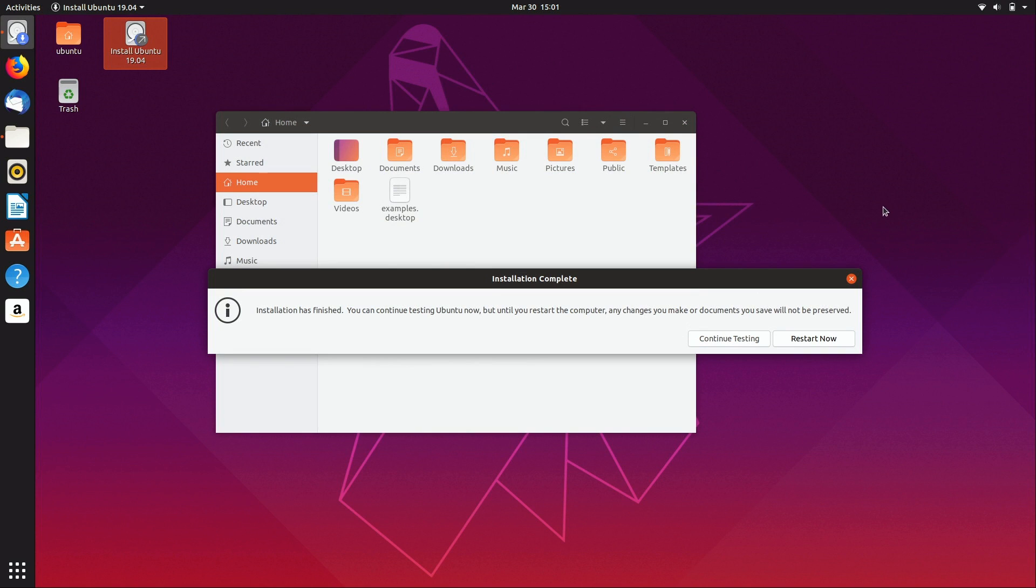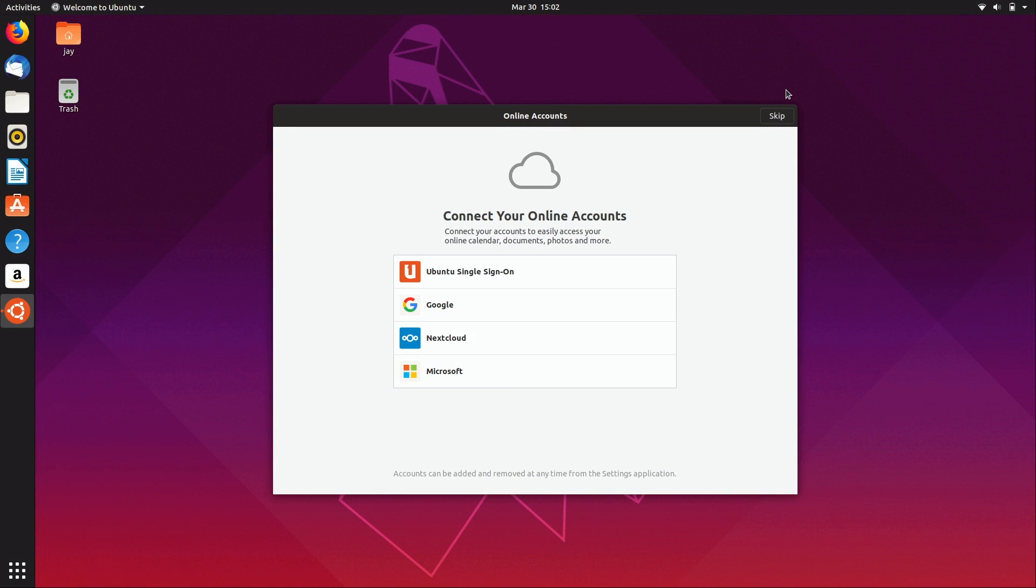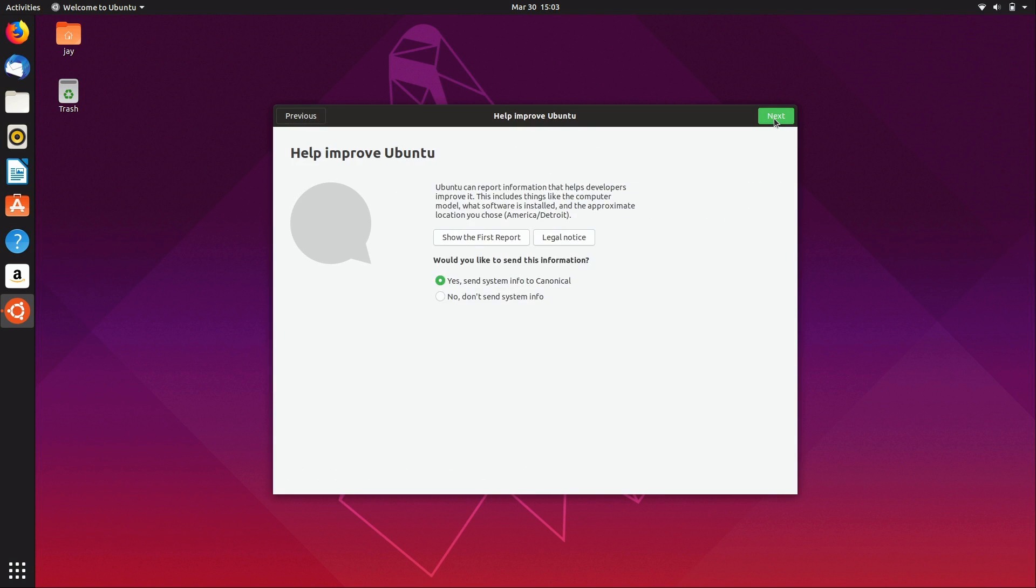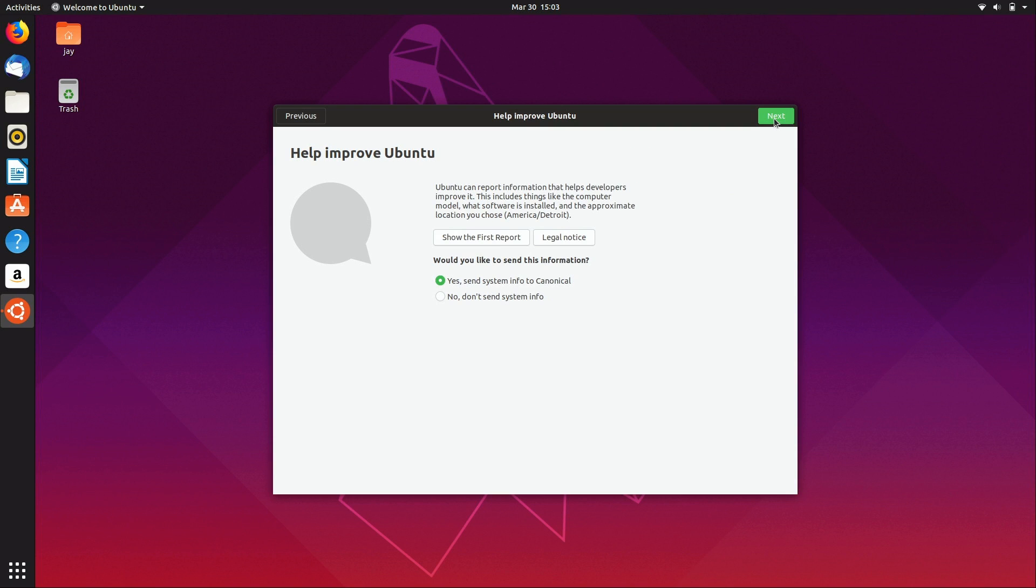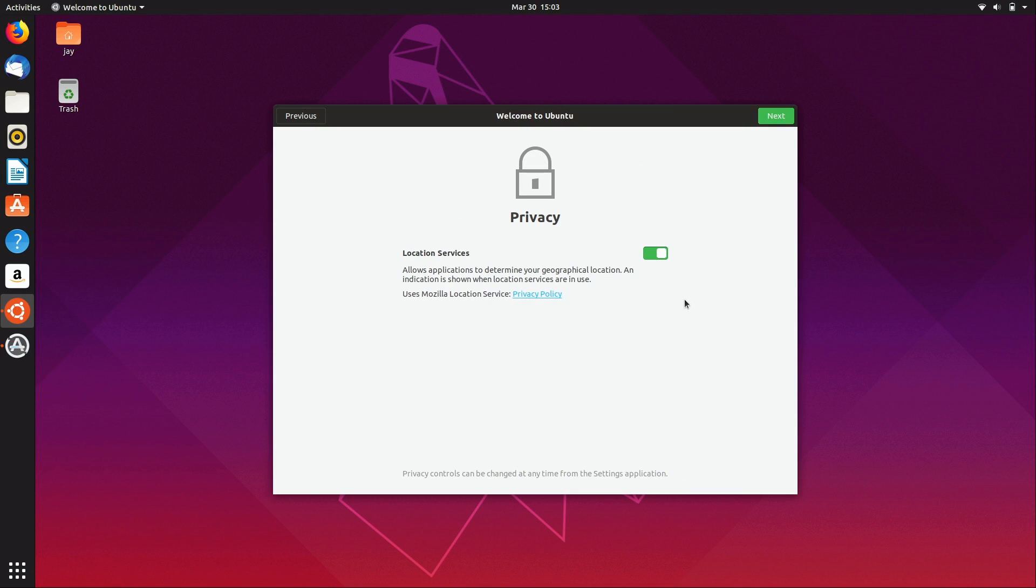Alright, here we are at the desktop right after a fresh installation. The first thing it's asking me for is online accounts. I'm going to skip that. We see the screen asking if we would like to help improve Ubuntu. I recommend that we do that because we want to help them since we're provided this distribution for free, but since this is just a demo, I'm just going to say no.